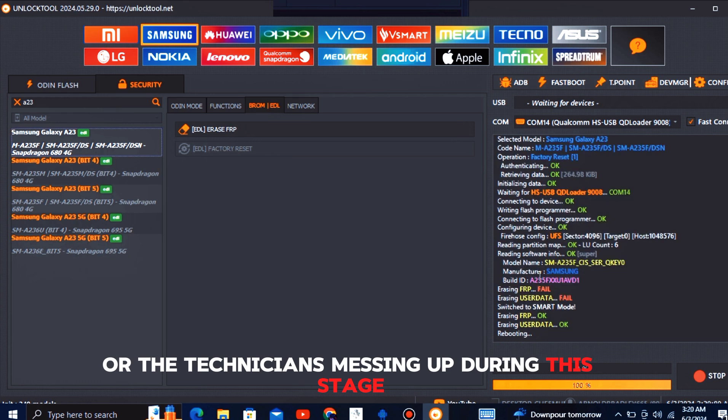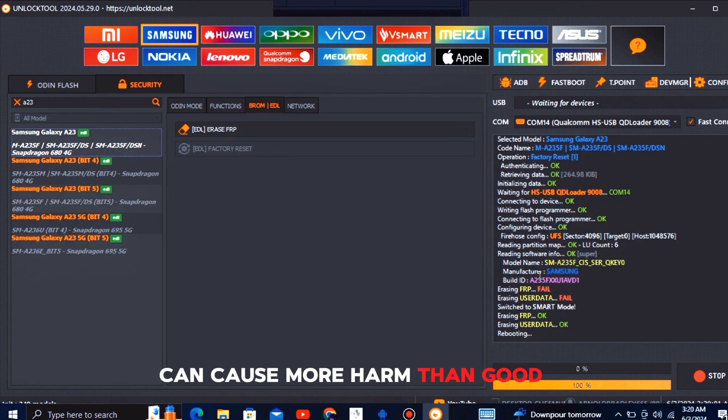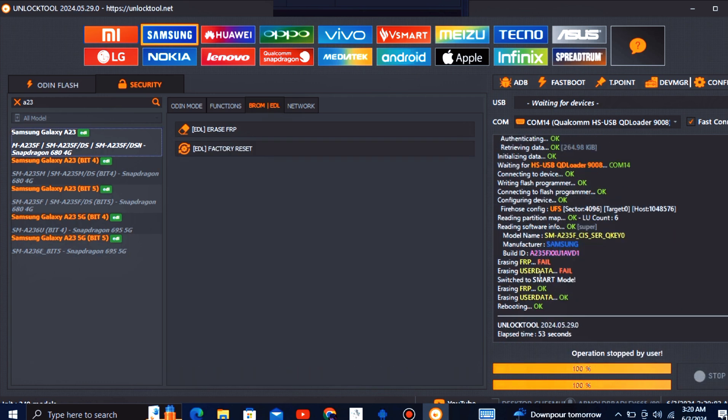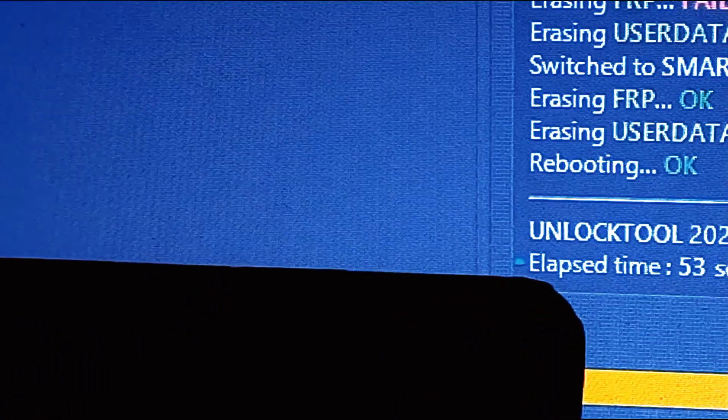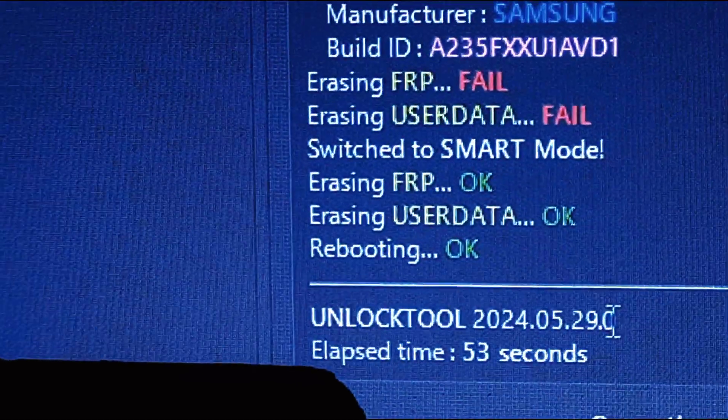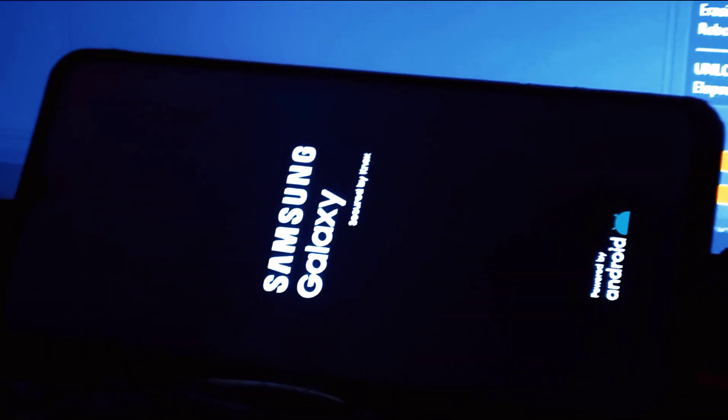Flashing through EDL mode has become crucial for refurbishing and preparing pre-owned Samsung devices with Qualcomm processors for resale. Here's how it plays a vital role.